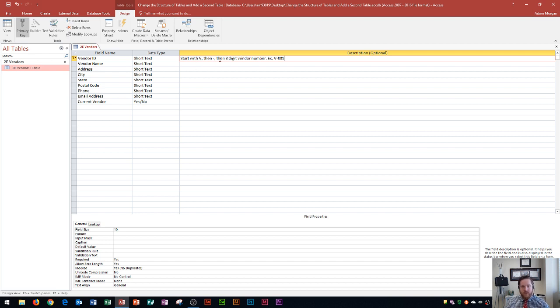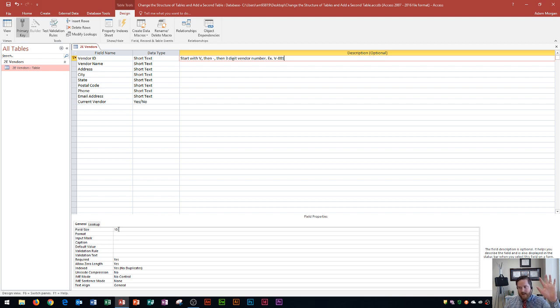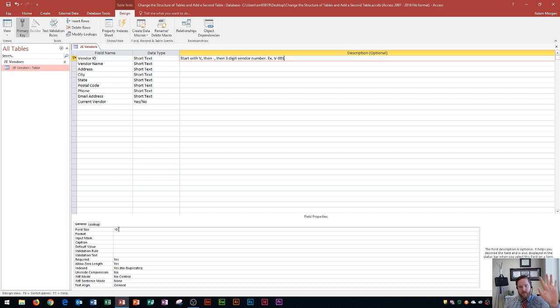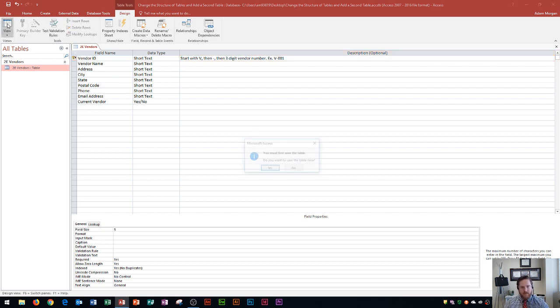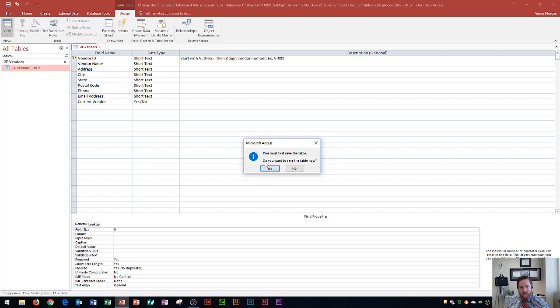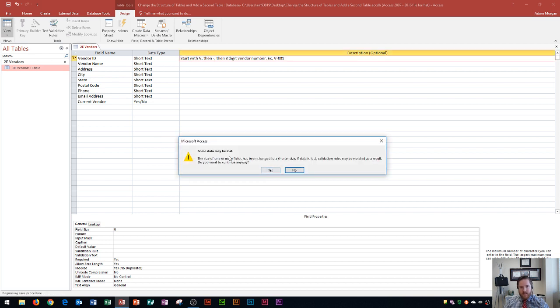So the next thing that I could do to ensure that my data is input correctly is right down here under field properties, I could change the field size. I know that the field size of 10 is too large because it should have five characters. V hyphen one, two, three for the digits. So if I know that, I'm going to change this field size from 10 and I'm going to change that to a five. Now, if I go back to my data sheet view, it's going to ask me, you need to save the table first. Do you want to save it now? I'm going to click yes.